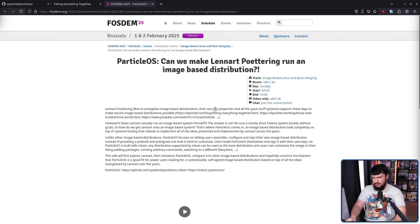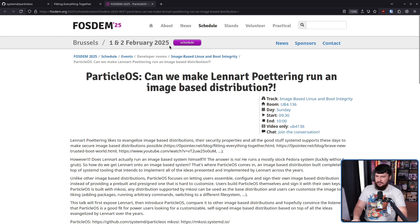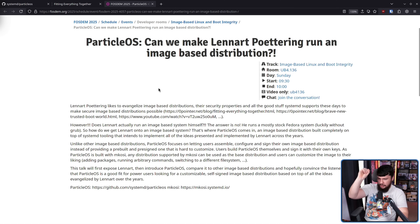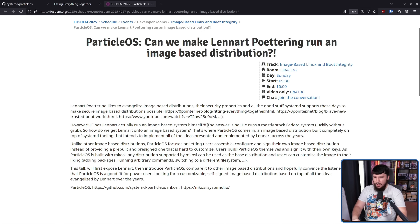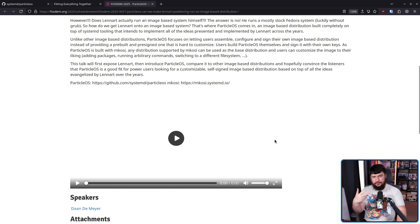Now, along with this project, there was also a talk over at FOSDEM 2025: 'ParticleOS — Can we make Lennart Poettering run an image-based distribution?' This was back at the start of February. Lennart Poettering likes to evangelize image-based distributions, their security properties, and all the good stuff Systemd supports these days to make secure image-based distributions possible. However, does Lennart actually run an image-based system himself? No. He runs a mostly stock Fedora system, luckily without GRUB. So how do we get Lennart onto an image-based system? That's where ParticleOS comes in. I'll leave the full talk linked in the description below.